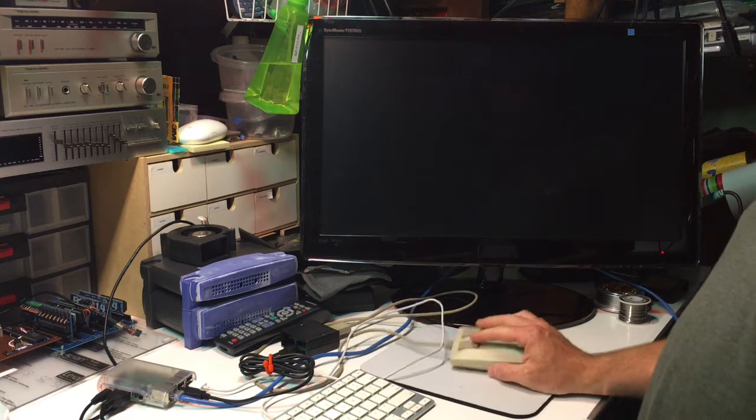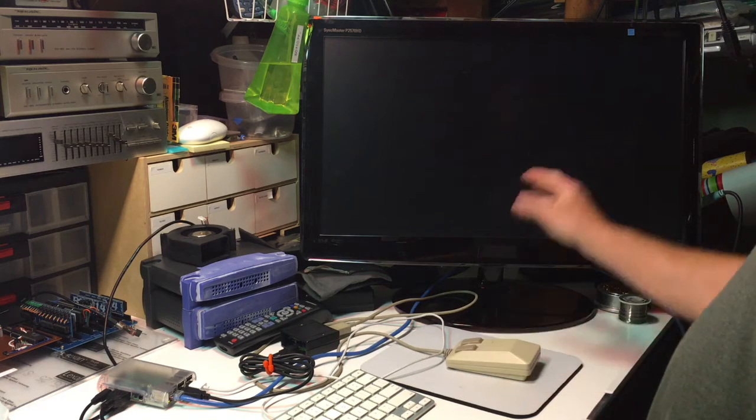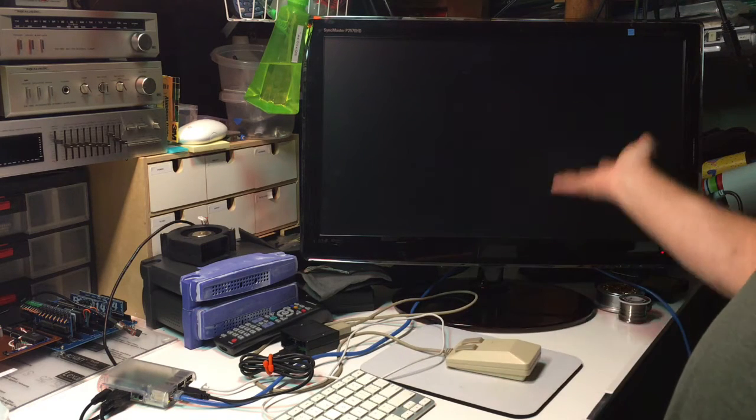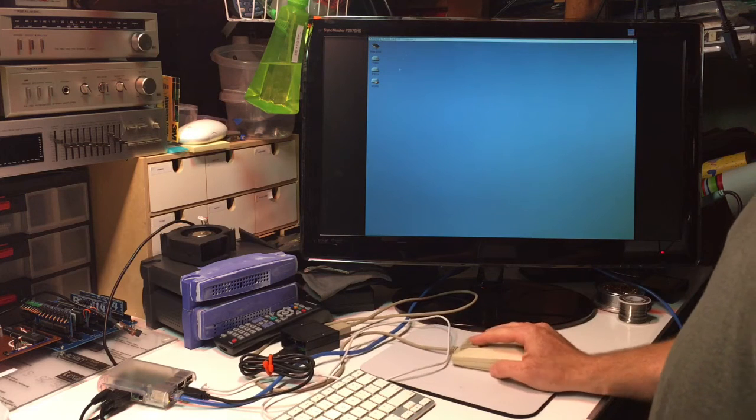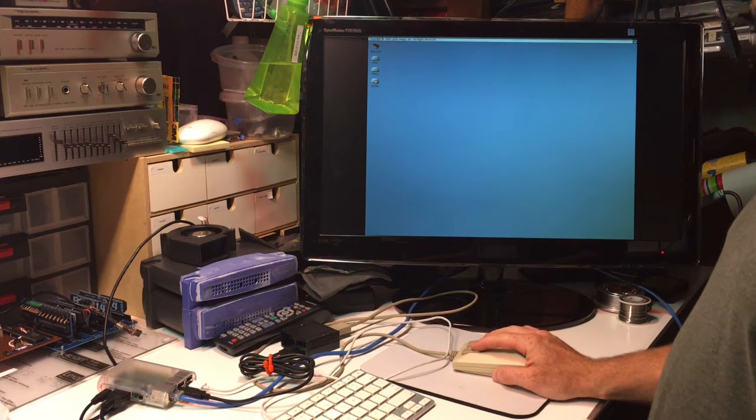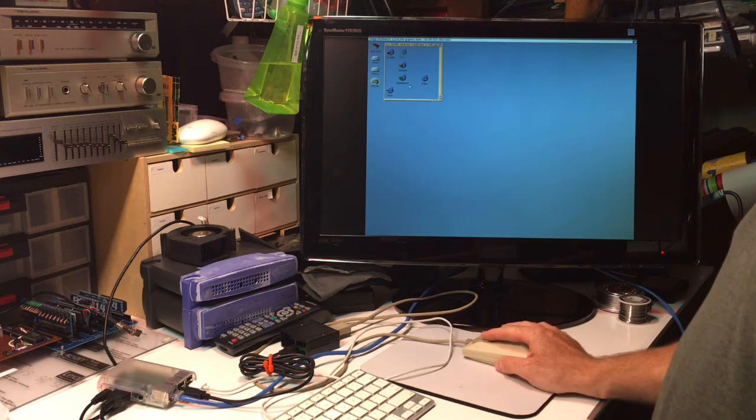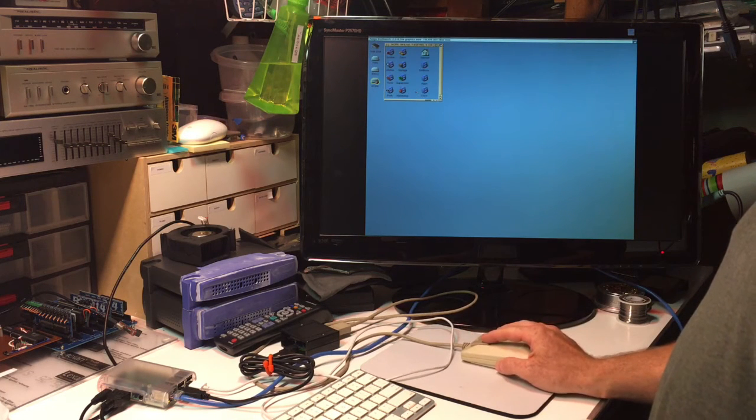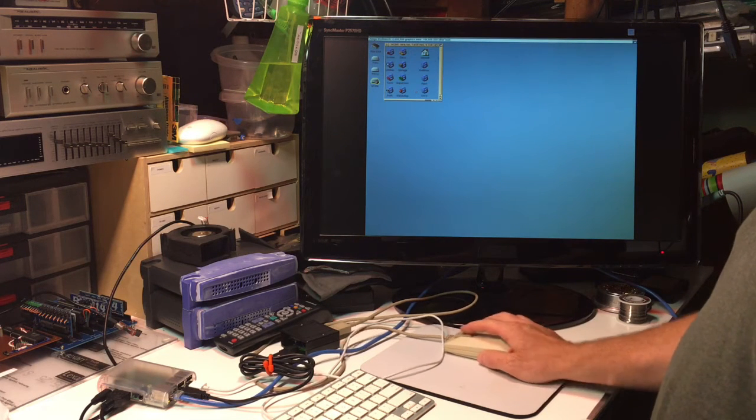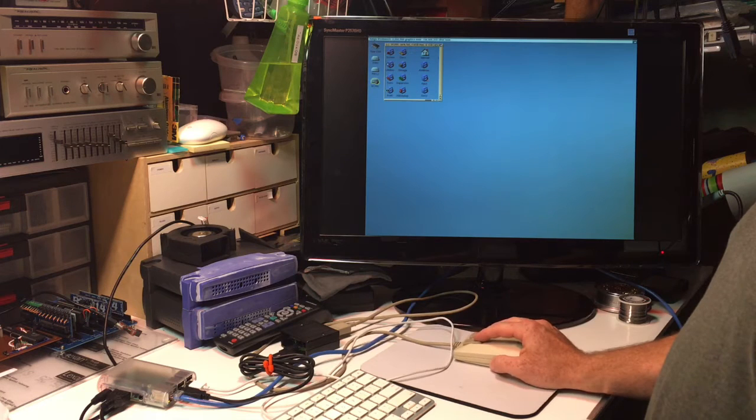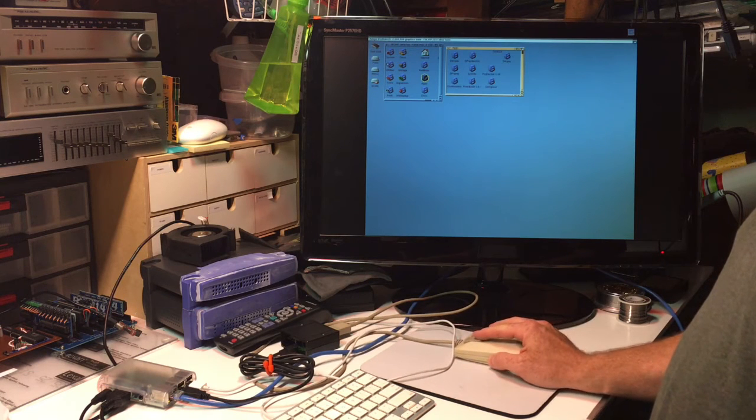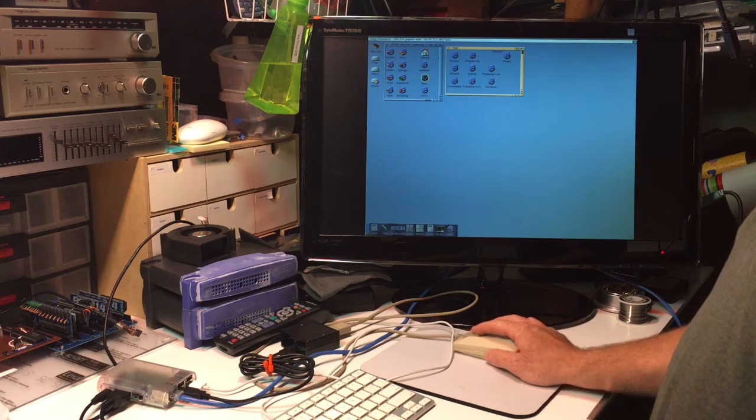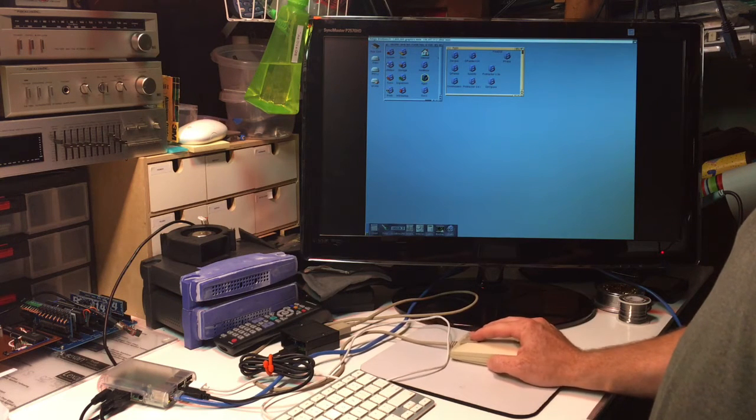And then just a couple moments. There it is, I've got full resolution going. So yeah, nice and speedy, works great.